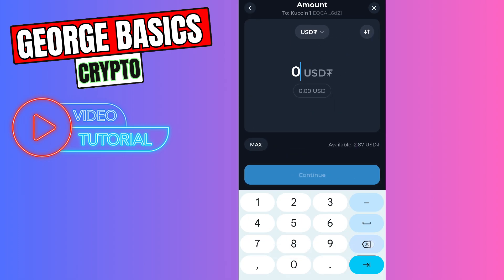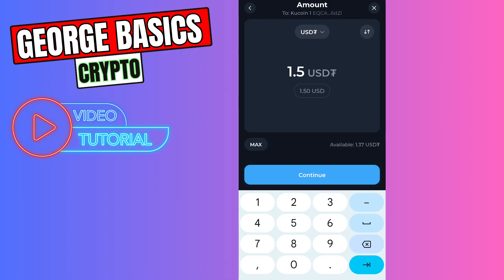Then click Continue. You need to enter the amount of USDT you are planning to send — for example, 1.5 USDT. Click Continue.